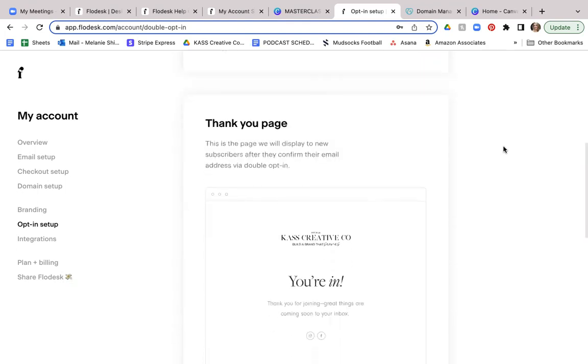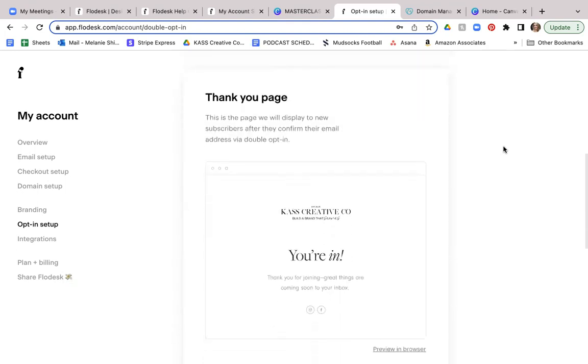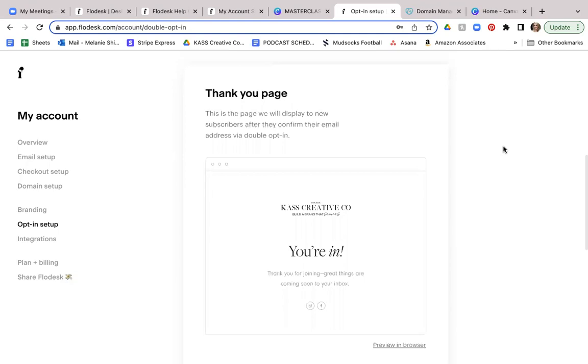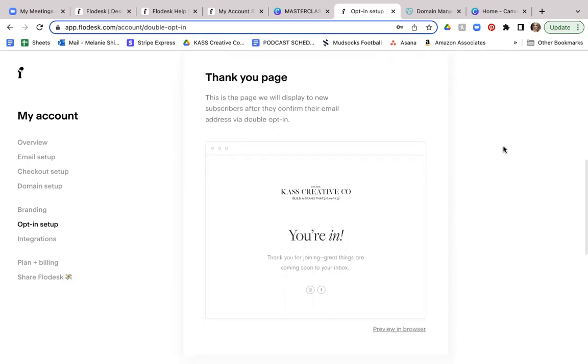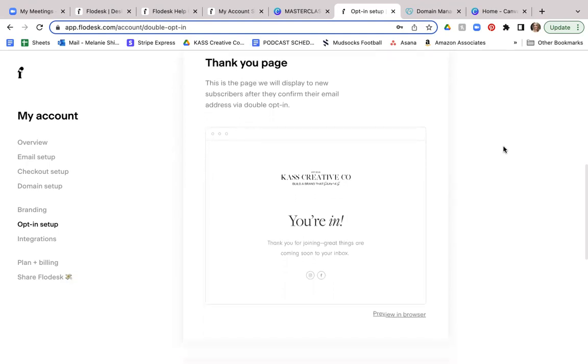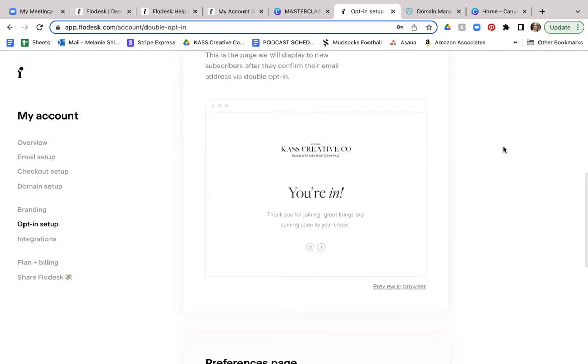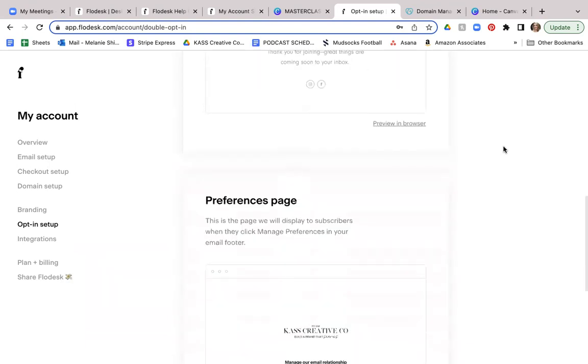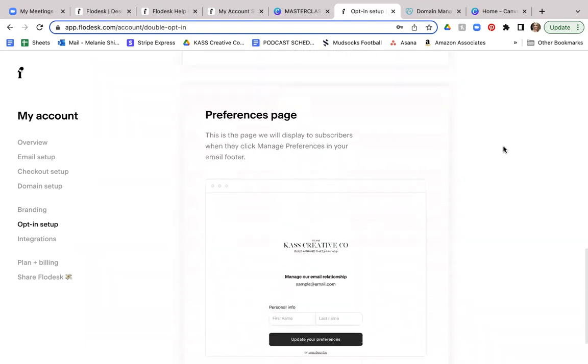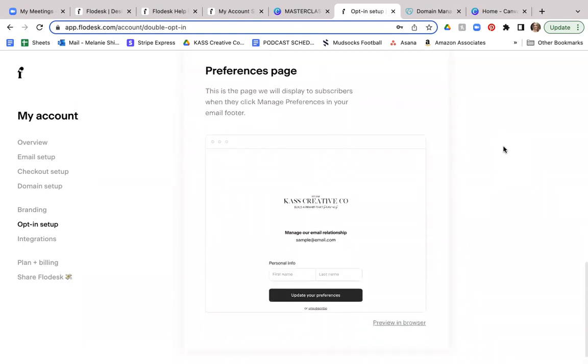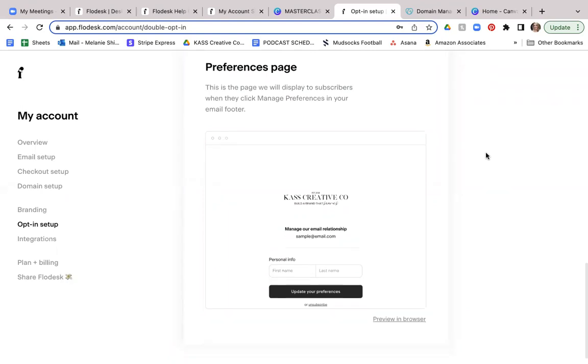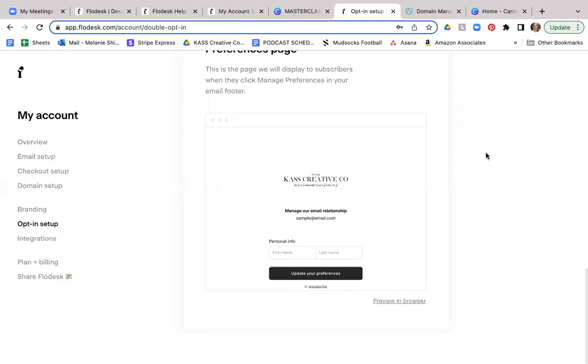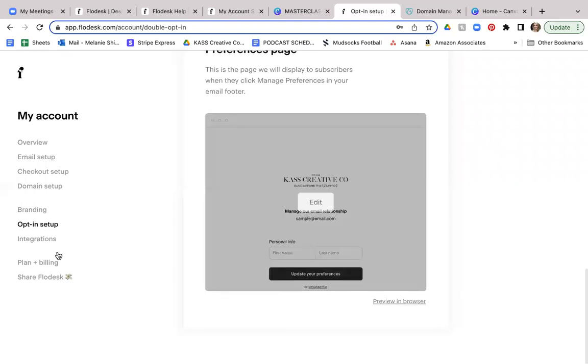Also, you can set up the thank you page. So this is a page that will display to new subscribers after they've confirmed their email address via the double opt-in. And as far as preferences pages, anytime you have a subscriber that might want to unsubscribe from your email list, this is a screen that will pop up that will display to your subscribers when they can click manage preferences in your email footer.